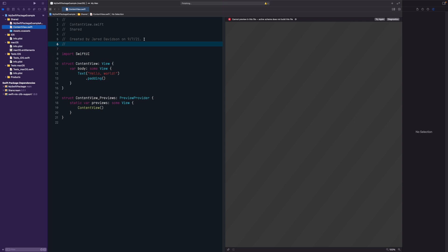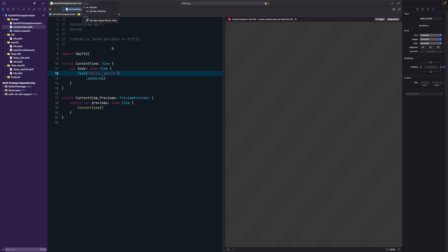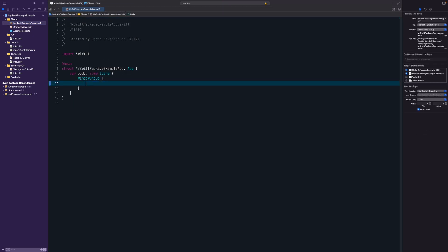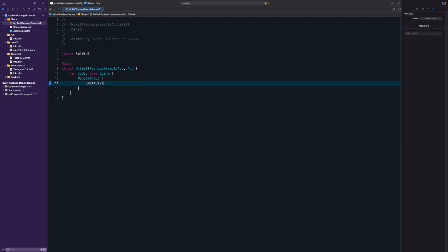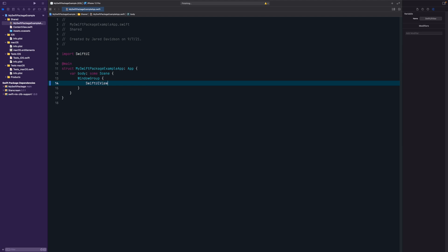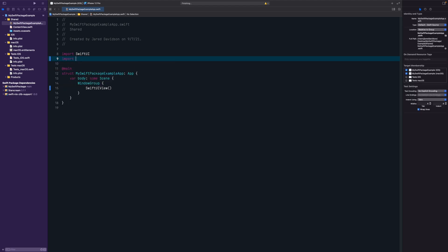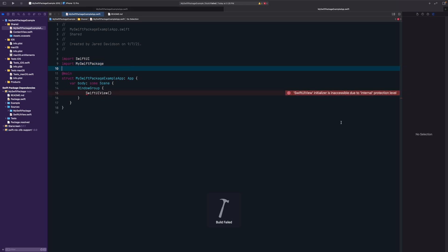To use the SwiftUI view from the package, go to the example app, select iPhone 12 Pro as the target, and in the WindowGroup replace the default view with SwiftUIView. Then add 'import MySwiftPackage' at the top. Hit Command+S, then build and run — but this will throw an error.